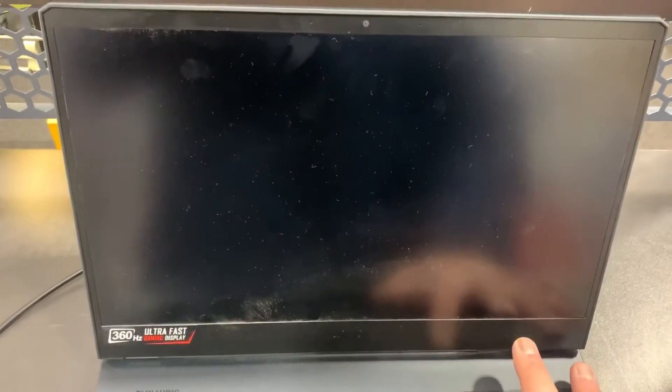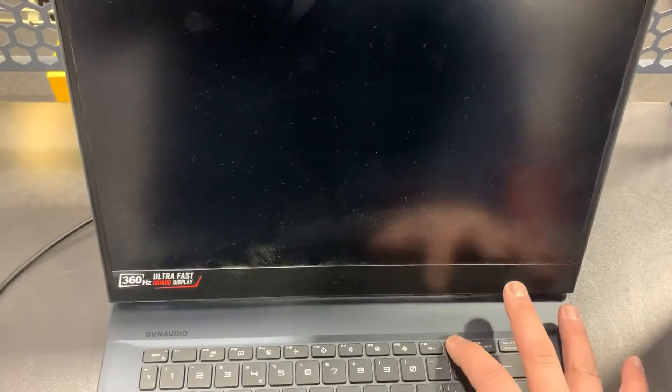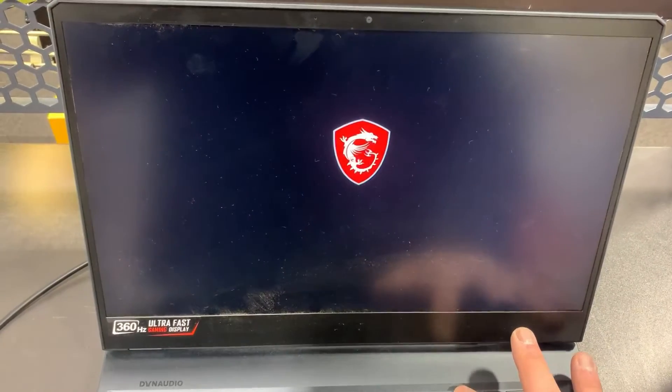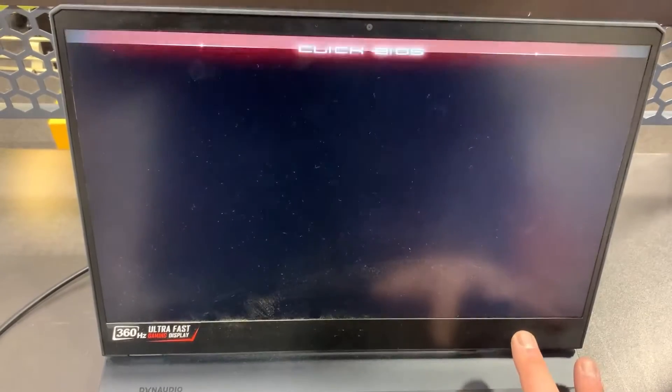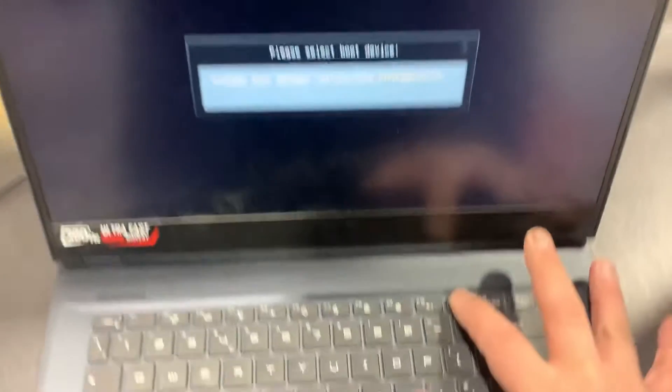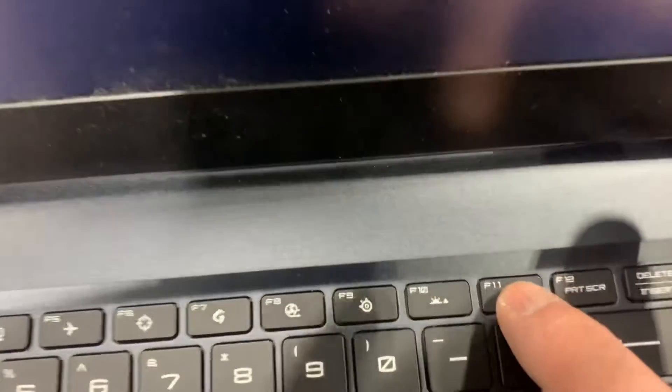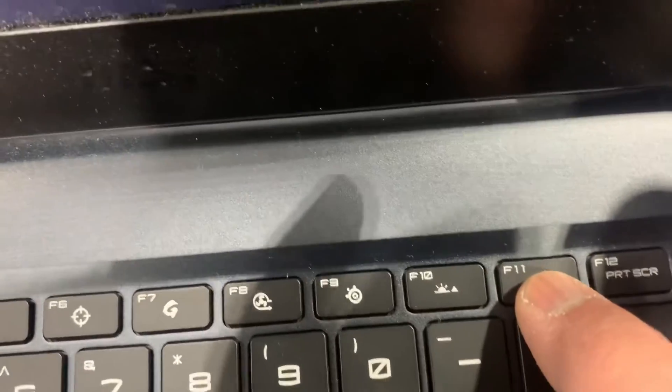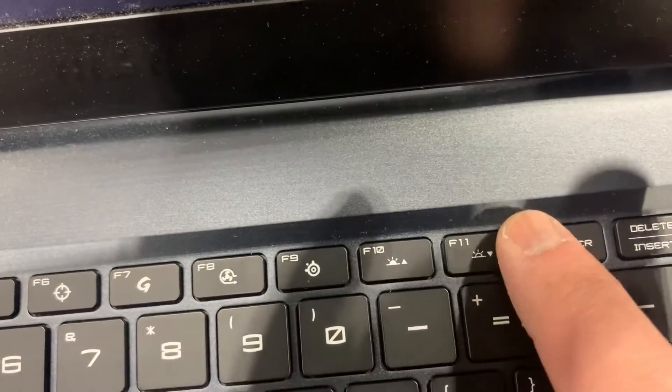See, the F11 key will enter boot menu option. So let me zoom in on this key.